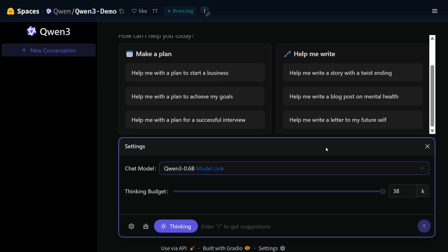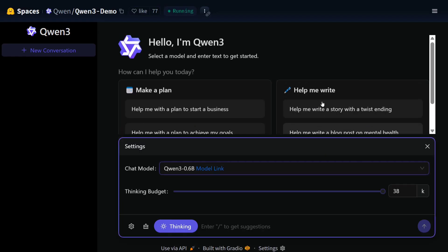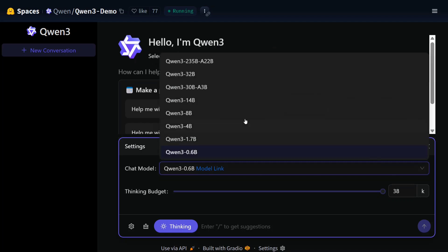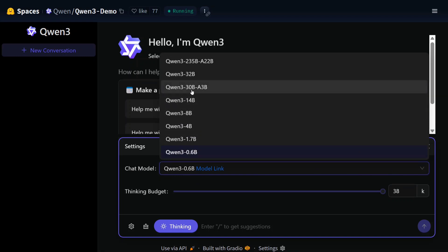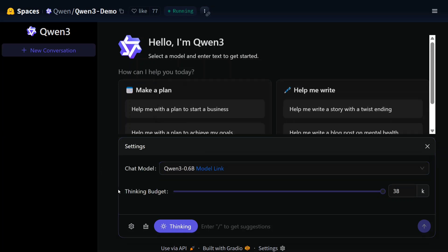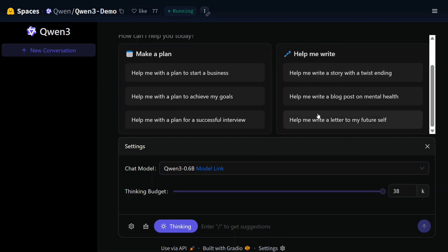The same models are hosted on Hugging Face Spaces as well. Yes, our favorite. Where all the models, not just the three. Here you can see that 4B, 8B, 1.7B, 14B, 32B, 30, 235, everything is hosted here. And you can set up a budget also. So let me try out the smallest model, Quen3 0.6. I am quite excited about it. Help me write a story with a twisted ending.